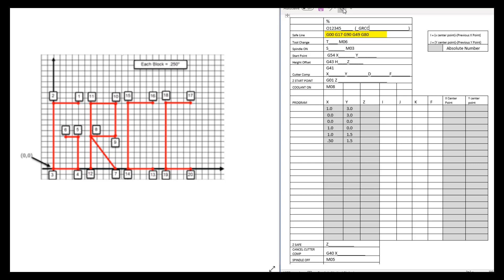You could program incrementally — one point to the next — with a G91 command, and we used to program like this a lot more in the past when we wrote G-code programs. We don't do it nearly as much anymore, and the big reason for that is CAM systems. CAM systems all work in a G90 fashion, so we teach G-code programming in that same absolute fashion, so that as you move to a CAM system you're already thinking that way.